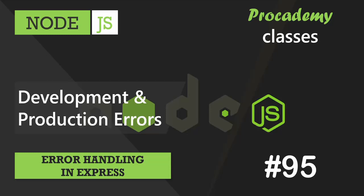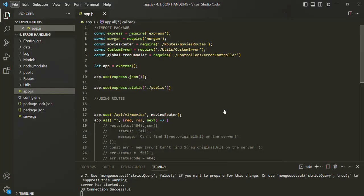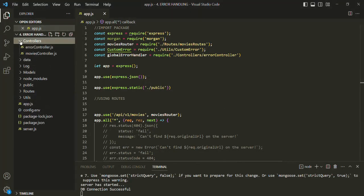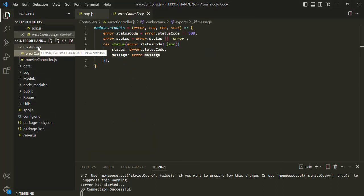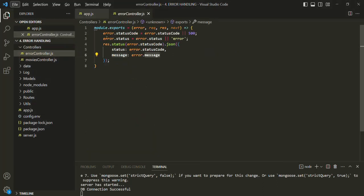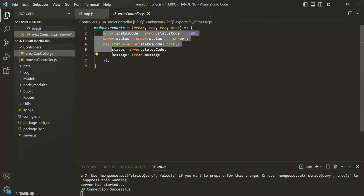In this lecture, we are going to implement some logic in order to send different error messages for the development and production environment. For that, let's open the controllers folder and open the error controller.js. Currently, we are sending the same response to everyone, no matter if we are in the development or production environment.